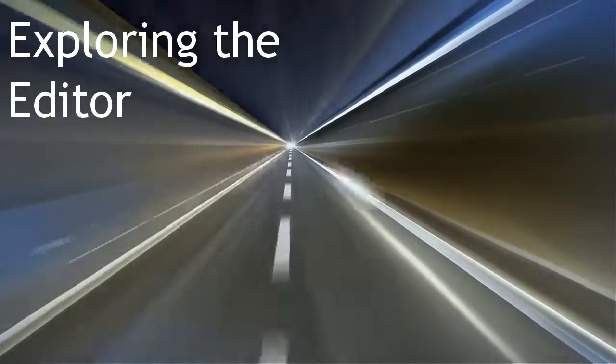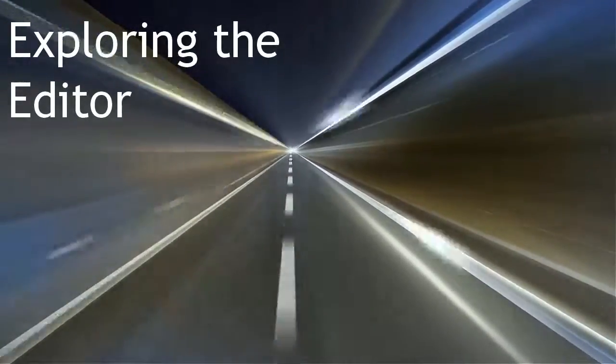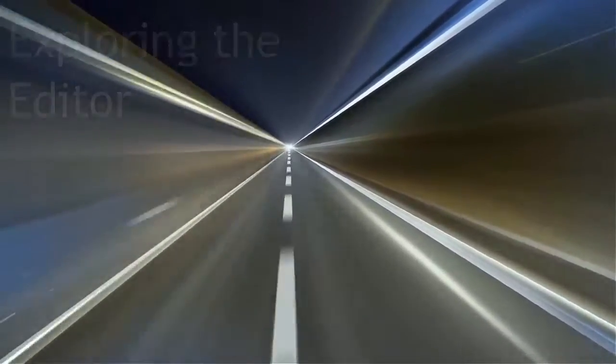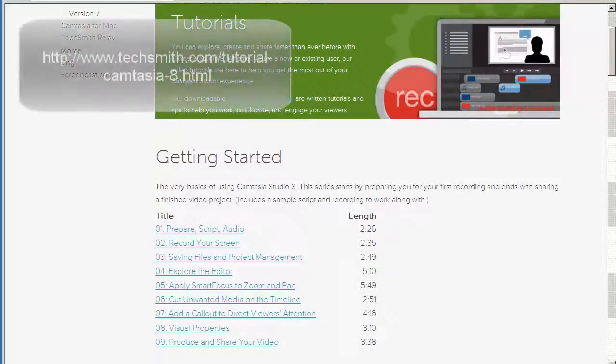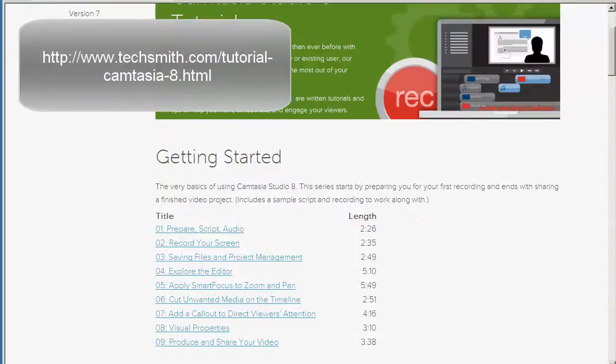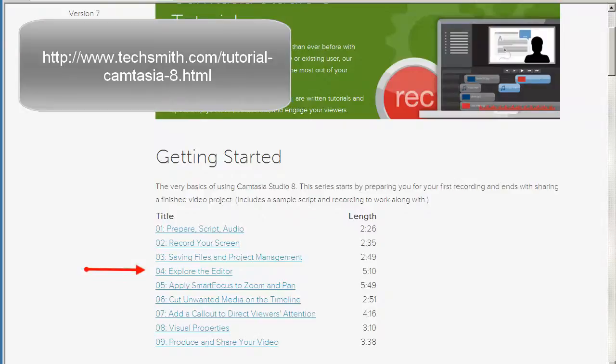Exploring the editor. Navigate to the link on screen to reach the official Camtasia tutorial site. Then select the title, explore the editor, in the getting started series.